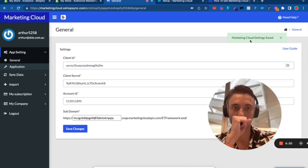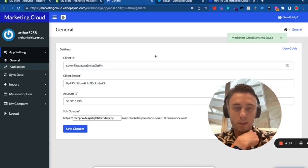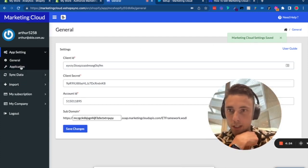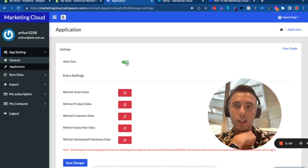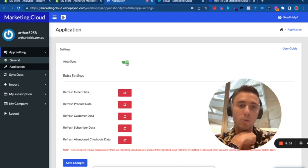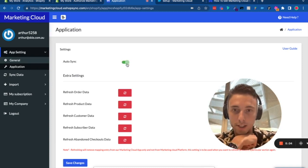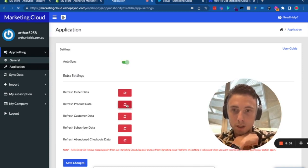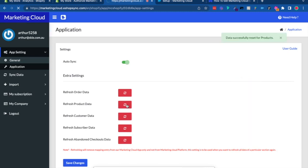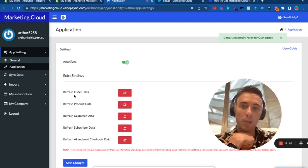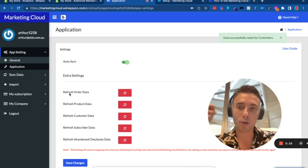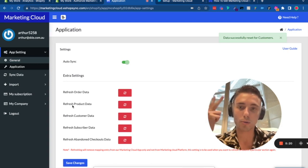After saving changes, go to Application. Activate auto synchronization between Marketing Cloud and Shopify. You can refresh products and customers, synchronizing orders, products, customers, subscribers, and abandoned checkout data manually or automatically.